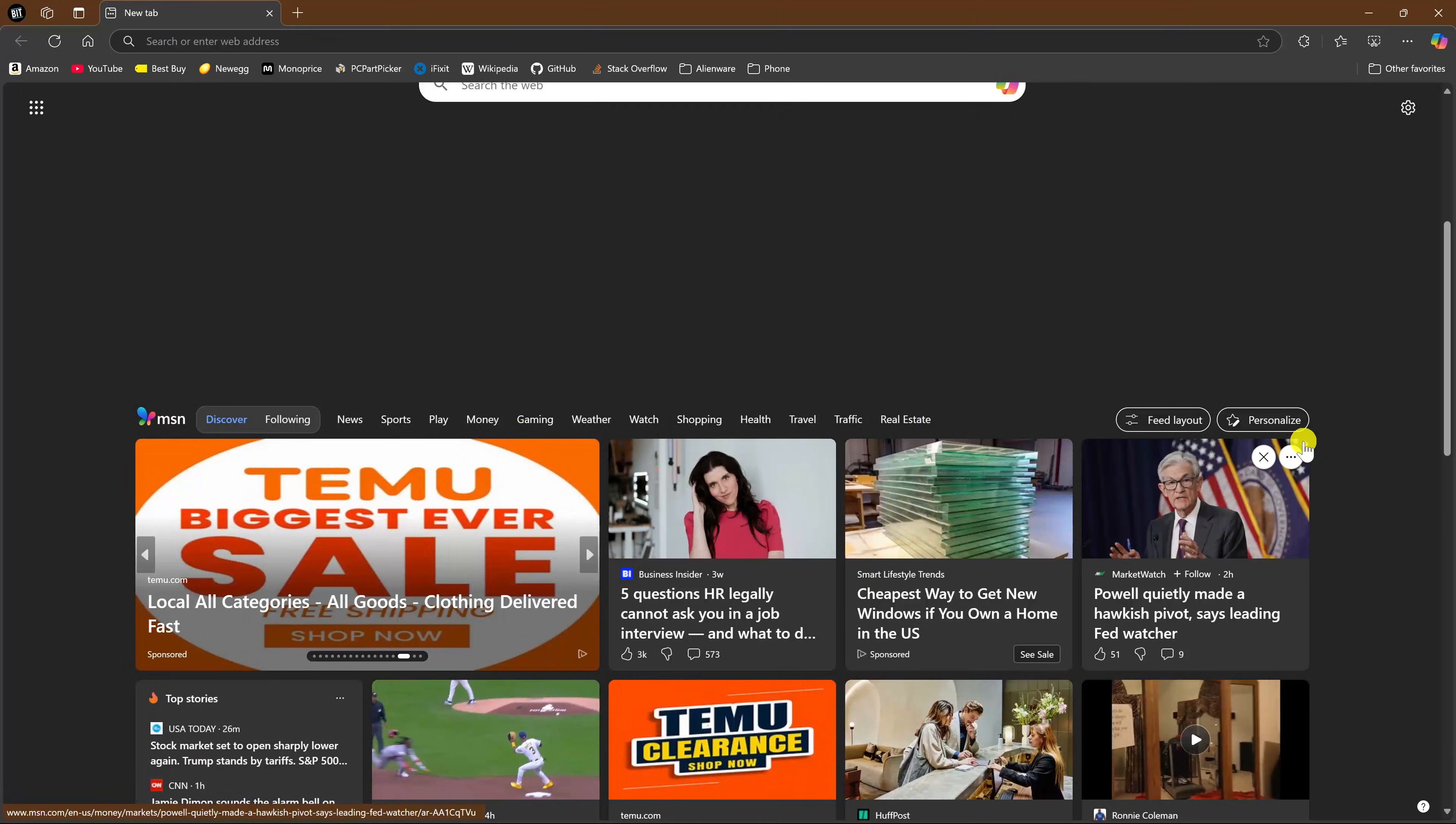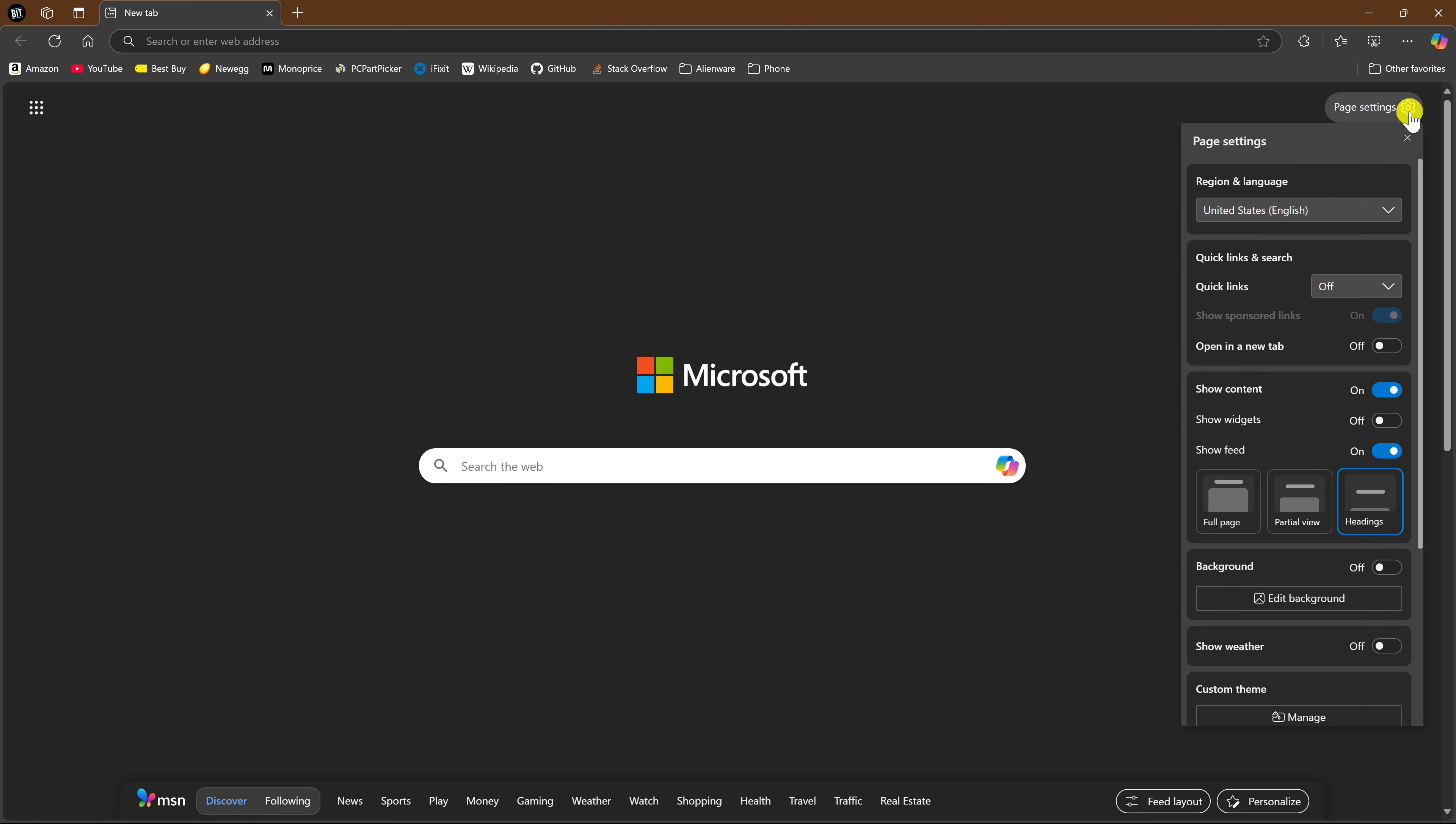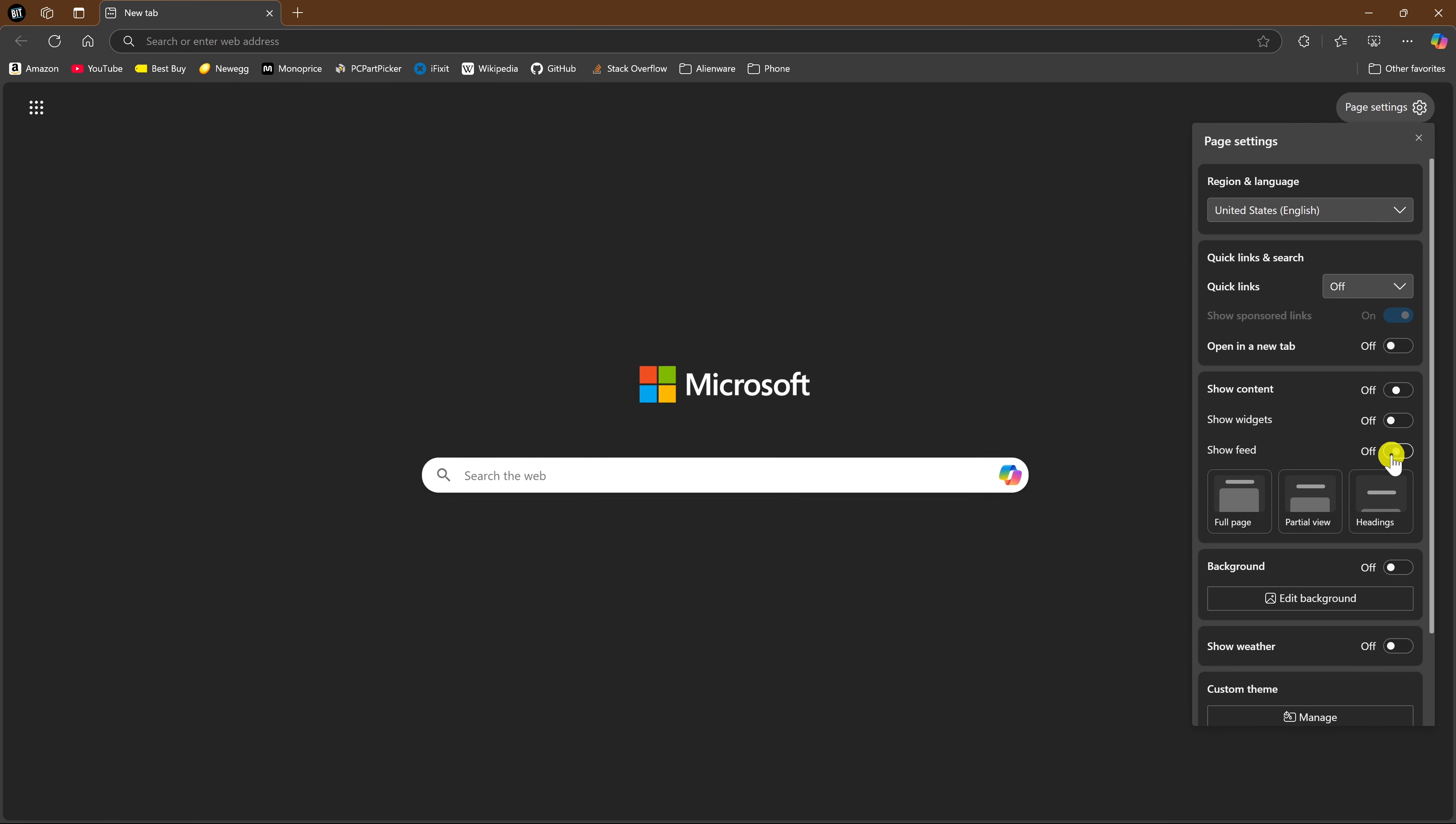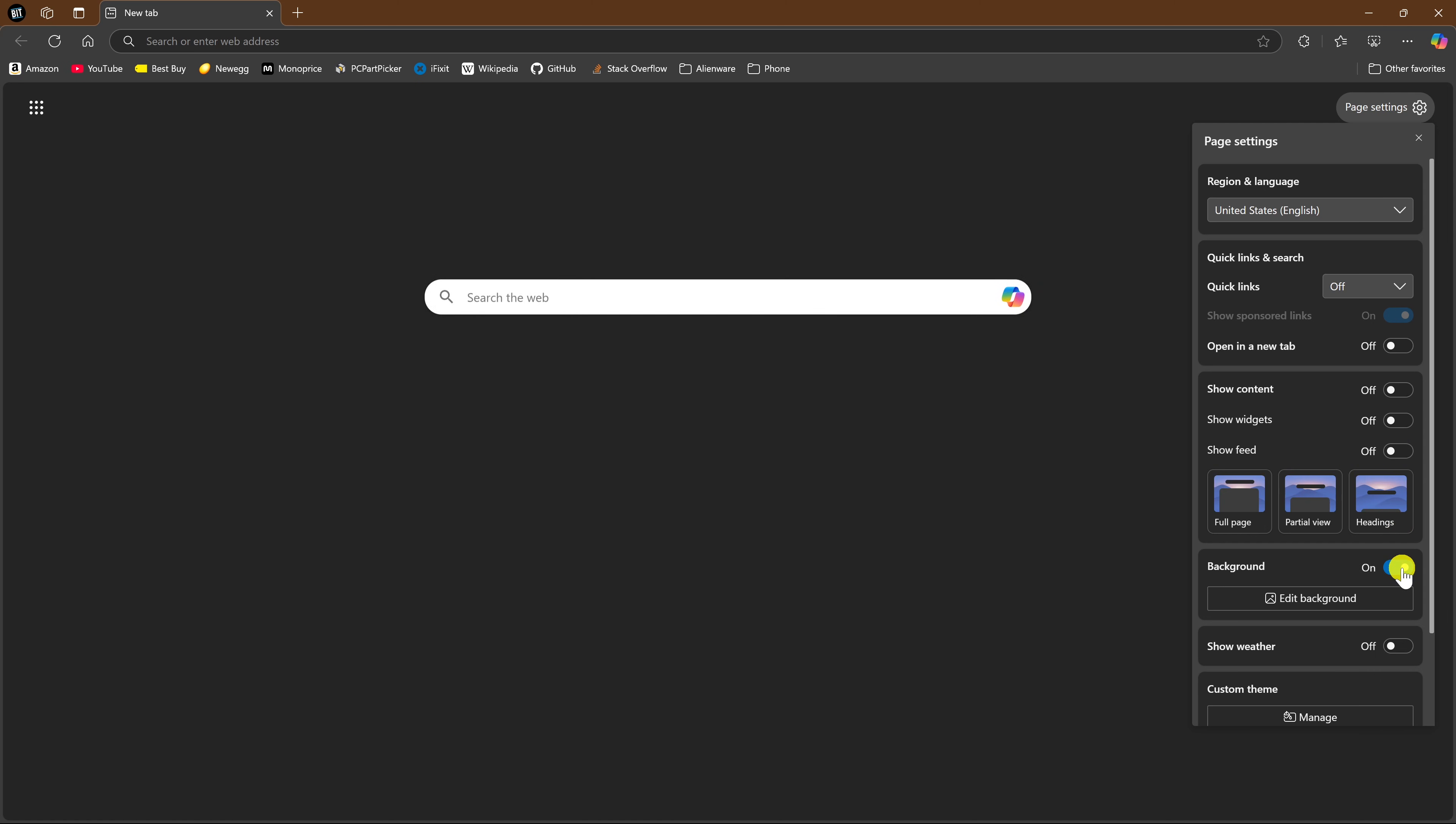Let's go back to the top. If you want to get rid of the news feed completely, here in the upper right, click on Page Settings. Then click the toggle for either Show Content or Show Feed to turn it off. I keep Show Widgets disabled for weather, sports, stocks, and other stuff that's not needed. They do have some cool backgrounds on here, so I do have Background enabled.